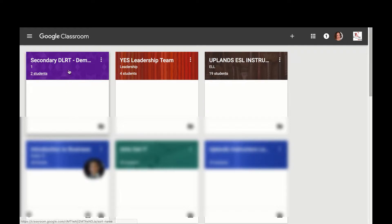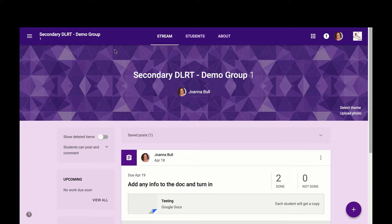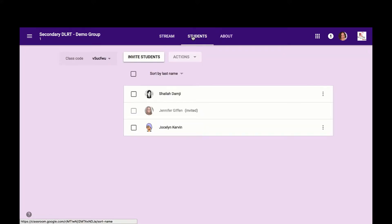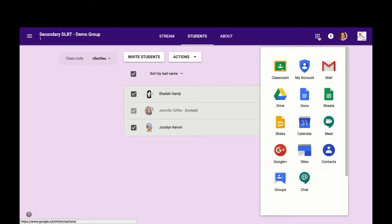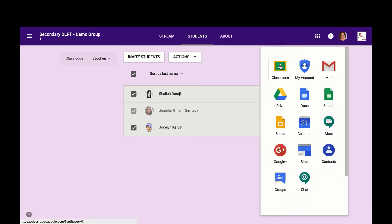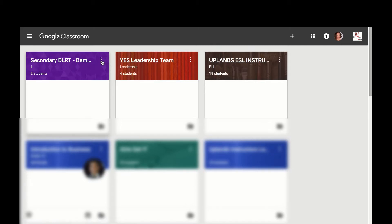In your Google Classroom panel, select your class, select students, select all, under actions select remove. Then select your class panel, select the three dots, and select archive.